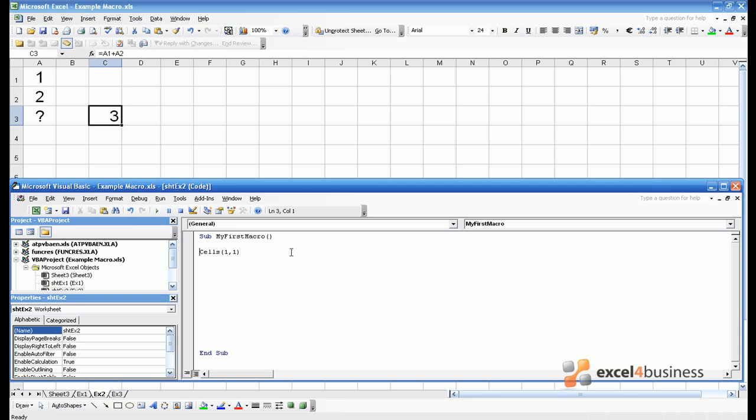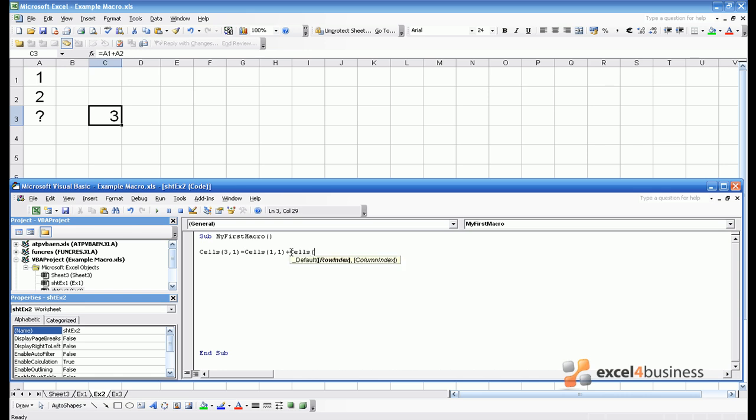So in this case we want to make sure that cell A3 equals cell A1 add cell A2. Cell A3 is in the third row so it's cells 3 1 and it equals cells 1 1 add cells 2 1. That's to say that cell A3 is cell A1 add cell A2.